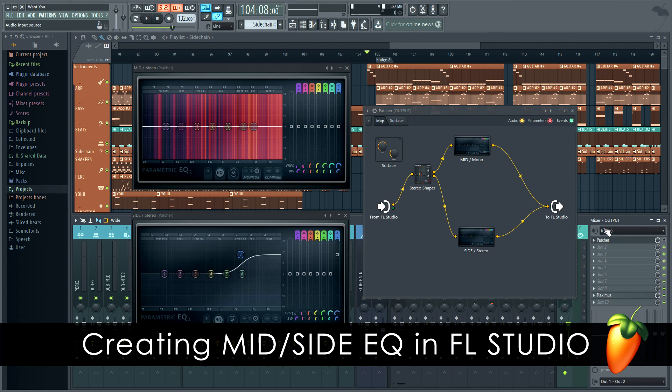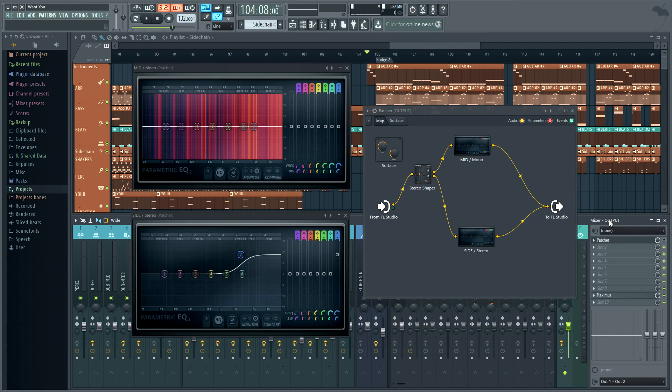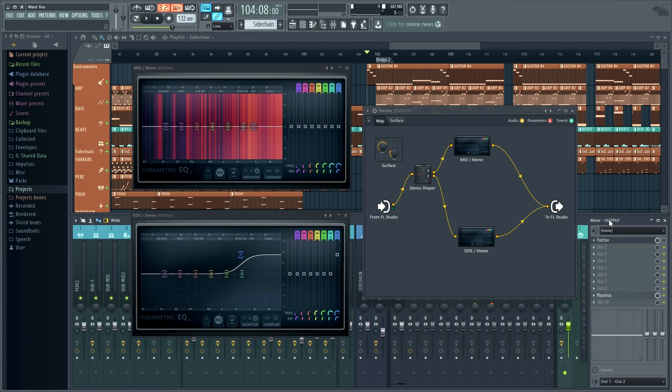In this tutorial I'll show you how to create a mid-side equalizer using patcher, stereo shaper and a pair of parametric EQ2s.